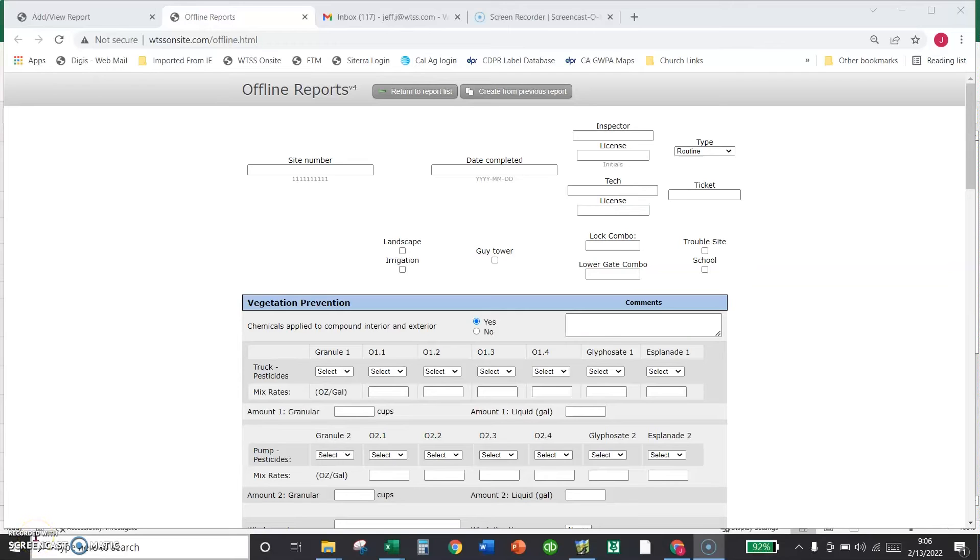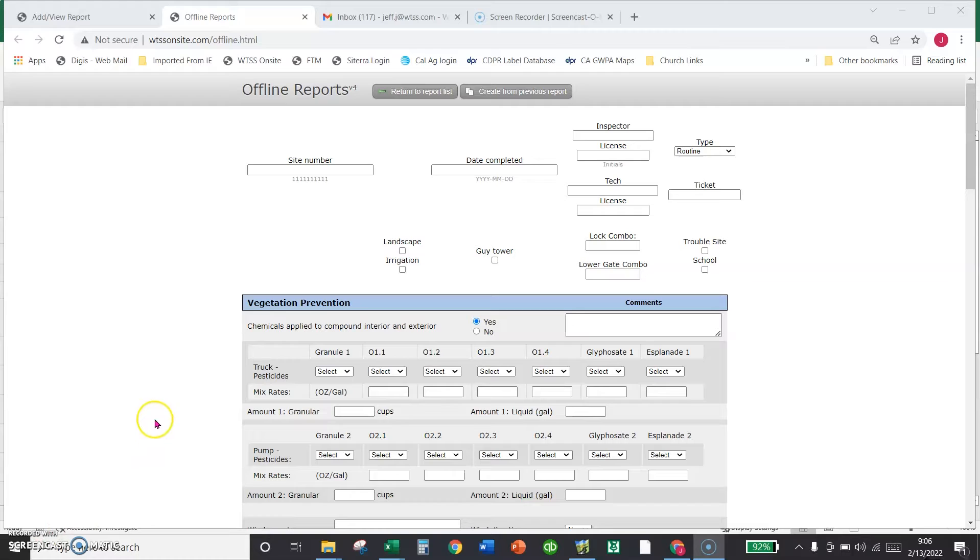Hi, this is Jeff. So Bonnie and I brainstormed that maybe we should make a little video. What you see on my screen right now is one of the reports that we fill out when we go to a cell tower site.